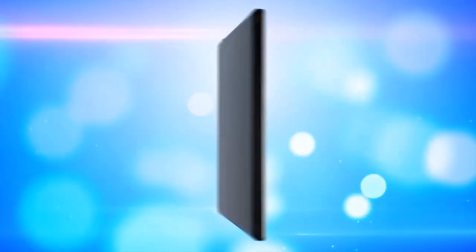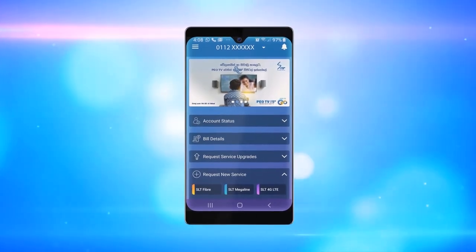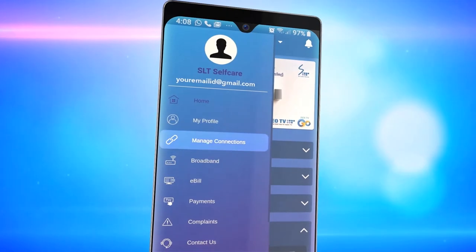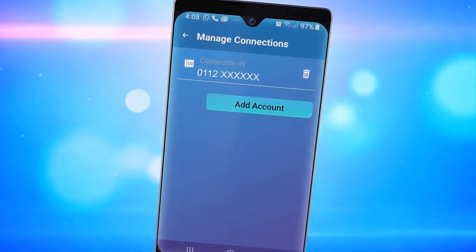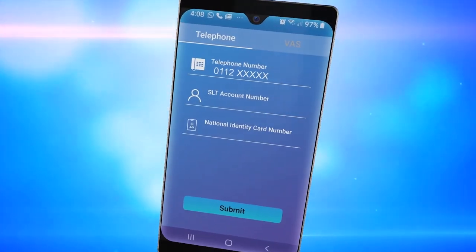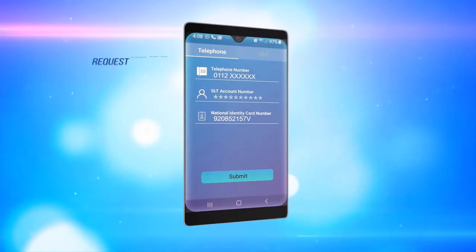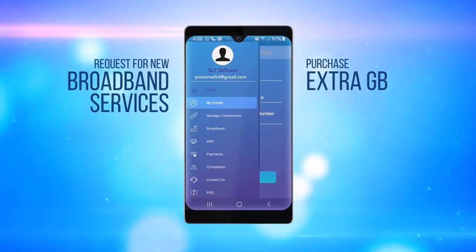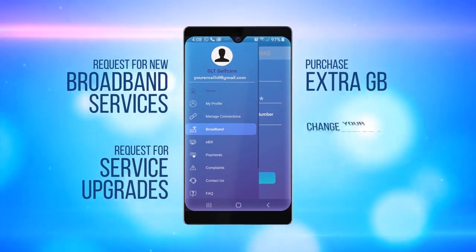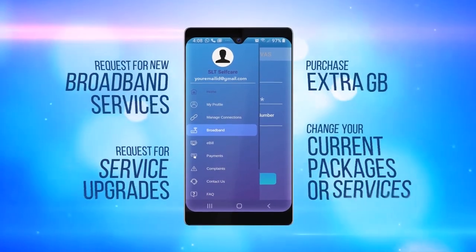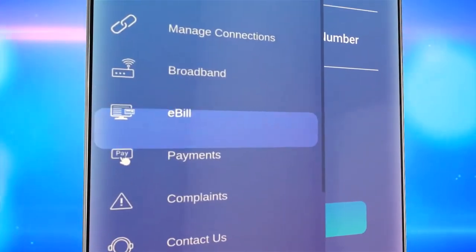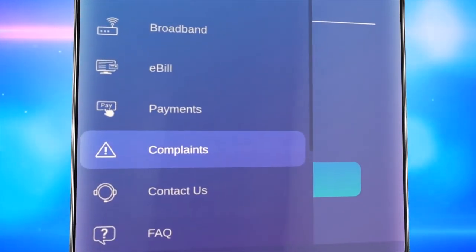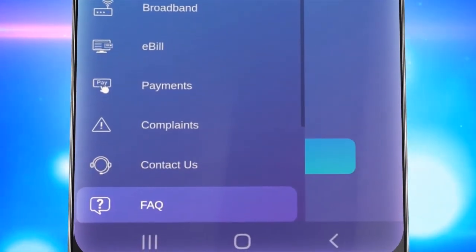Your account and personal profile is now set up and you are ready to use the SLT Self-Care App, which gives you access to a range of services — including the ability to manage different accounts, request for new broadband services, purchase extra GB, request for service upgrades and change your current packages or services, electronic bills, bill payments and inquiries, complaints, FAQs, and many more exciting features.